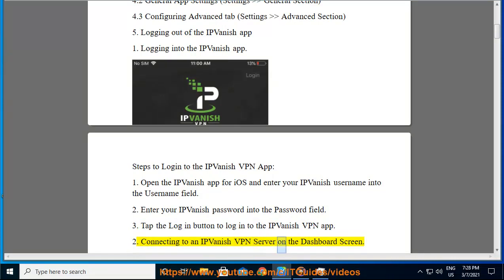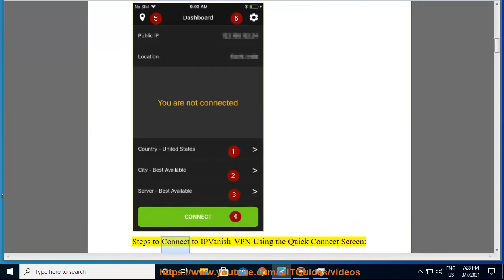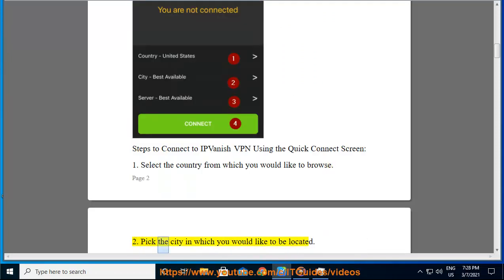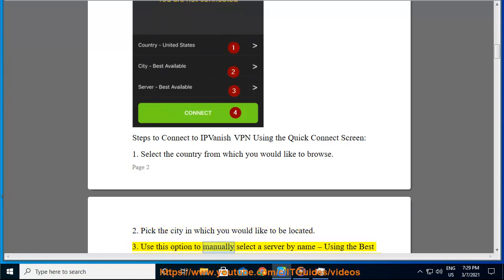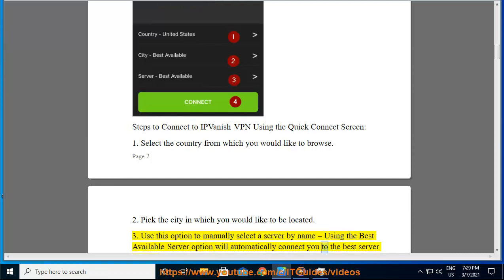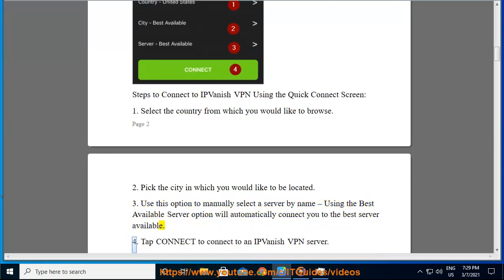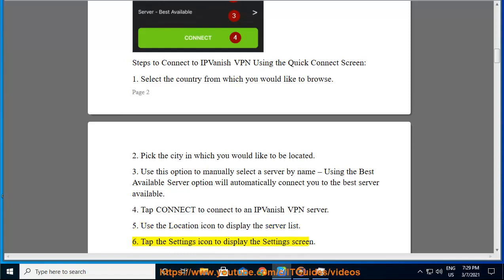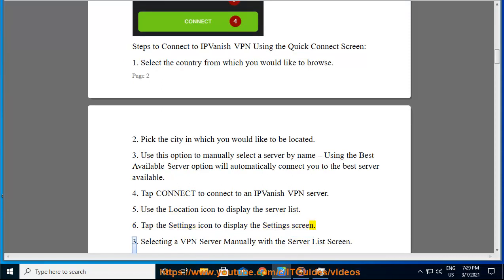Connecting to an IPVanish VPN server on the dashboard screen. Steps to connect to IPVanish VPN using the quick connect screen: 1. Select the country from which you would like to browse. 2. Pick the city in which you would like to be located. 3. Use this option to manually select a server by name — using the best available server option will automatically connect you to the best server available. 4. Tap connect to connect to an IPVanish VPN server. 5. Use the location icon to display the server list. 6. Tap the settings icon to display the settings screen.